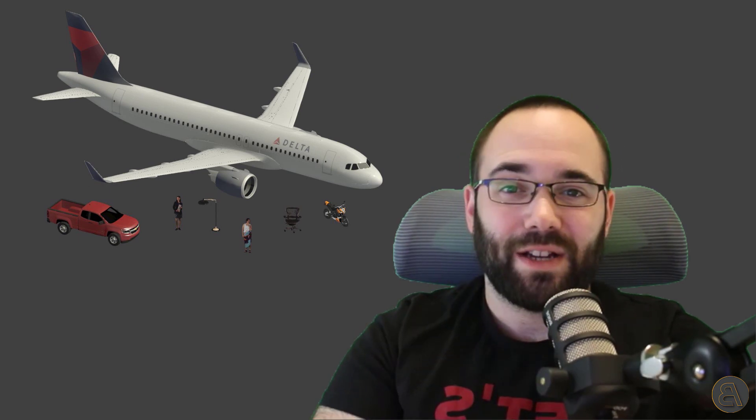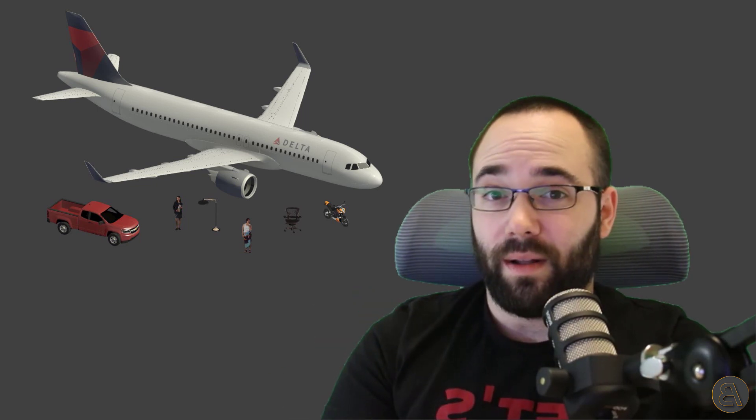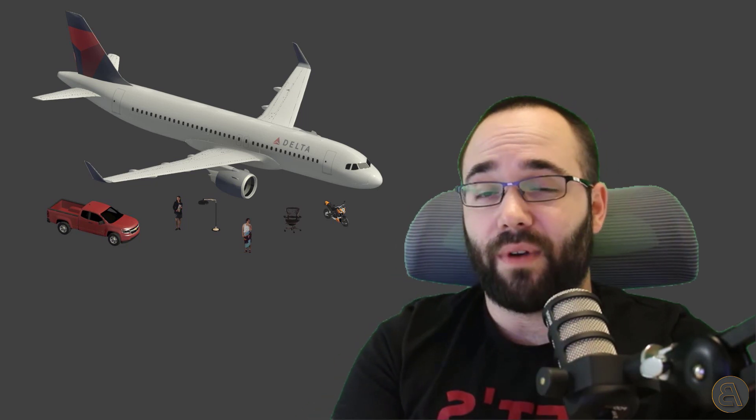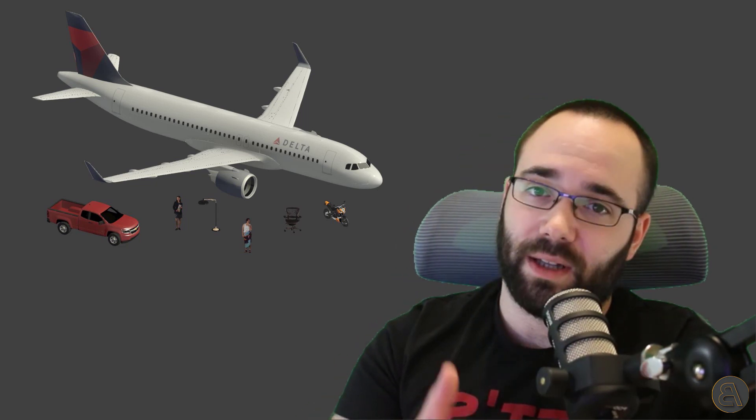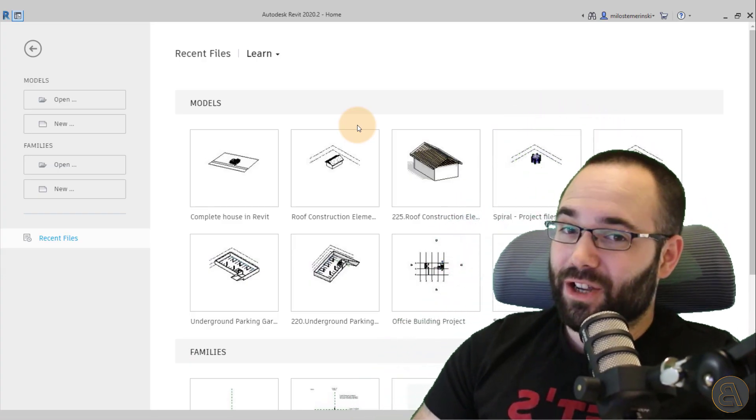You don't have only trees. You actually have additional things — things like people, cars, and much more like office furniture. A lot of that is in the latest version of Revit. So we're going to be talking about that as well. Without talking any further, let's jump into Revit.